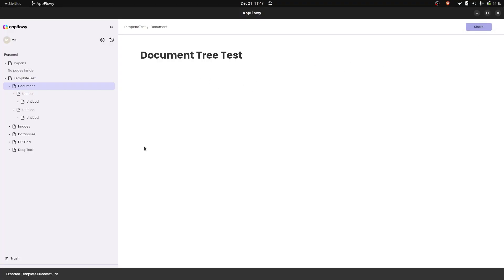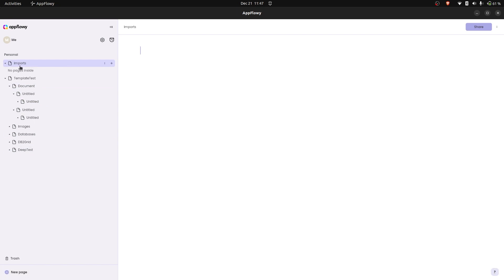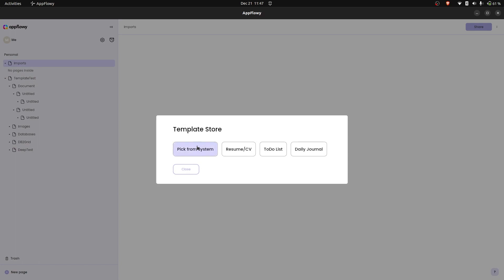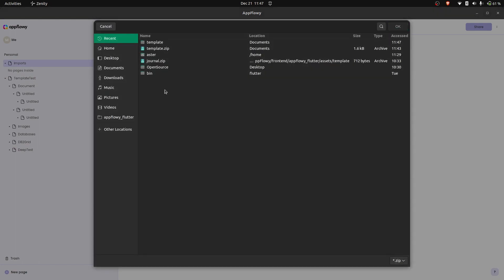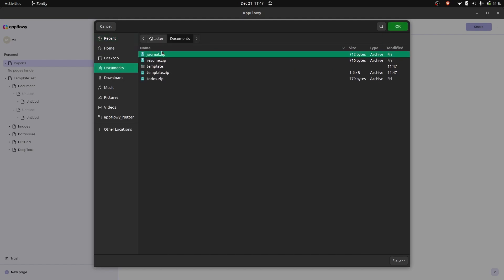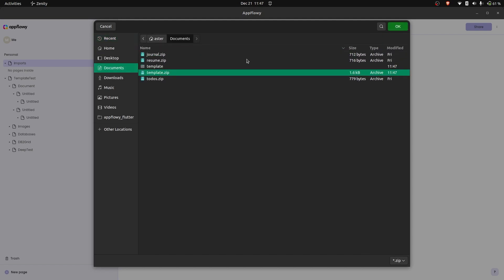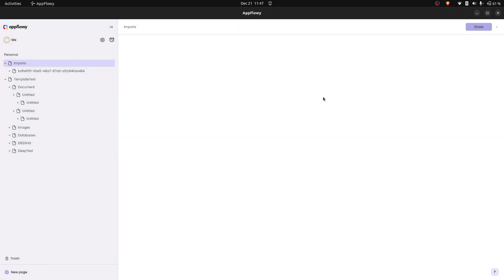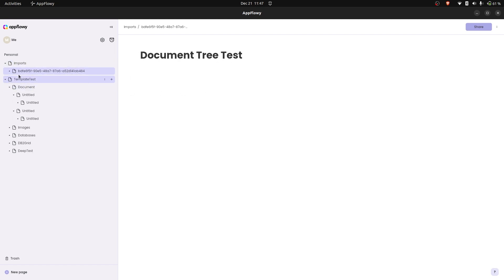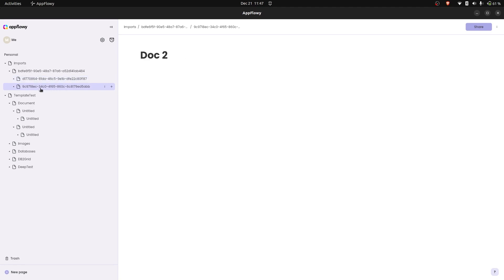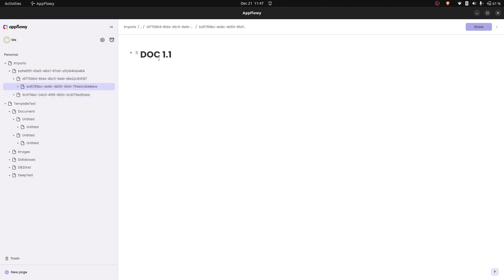That's exported. To import it, I've created another page. Click the plus and select the template feature, then pick from system — it's saved in the documents folder as template.zip. Let's import it. We now have the document with doc 1, doc 2, and the nested doc 1.1 and doc 2.1.